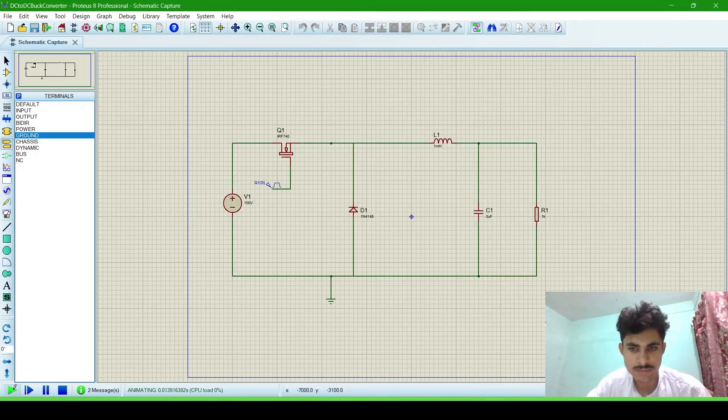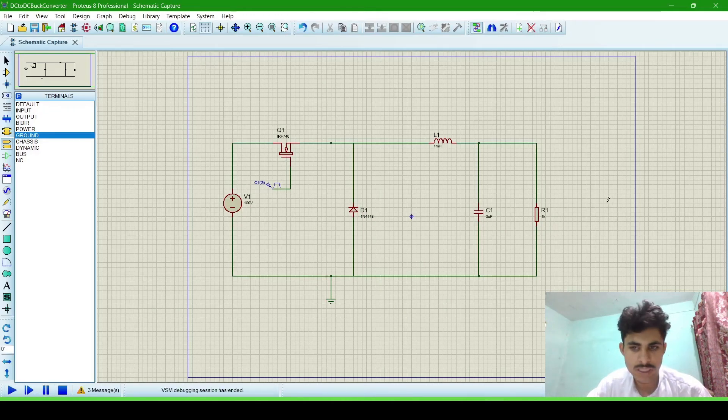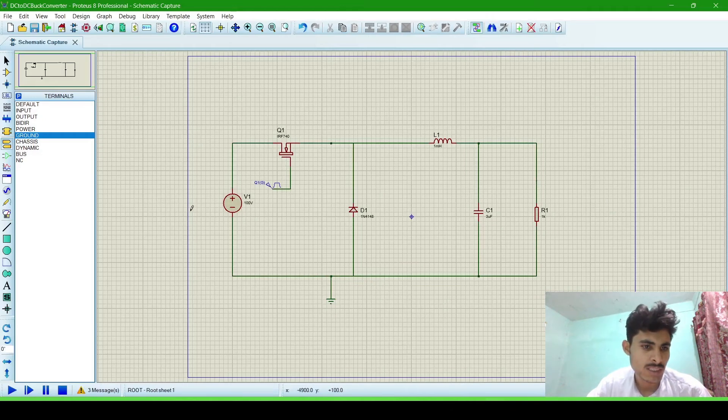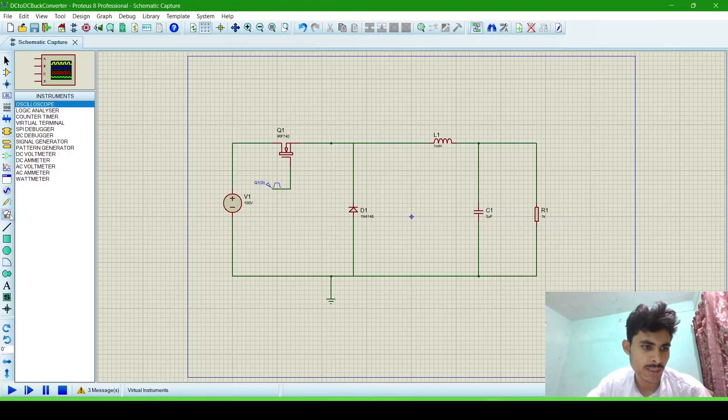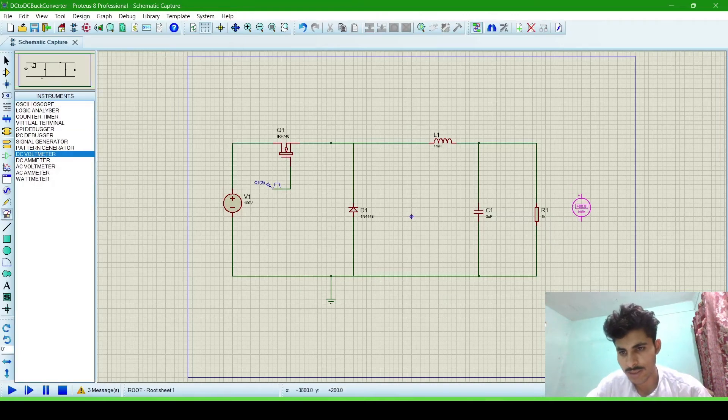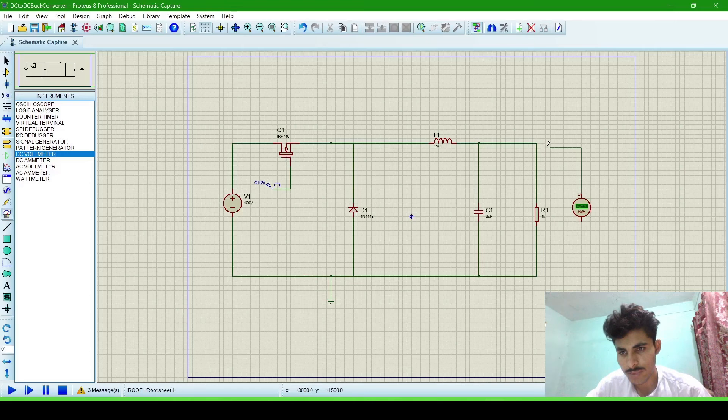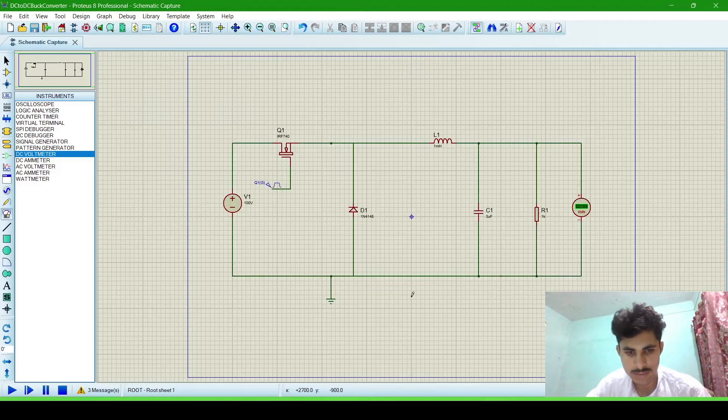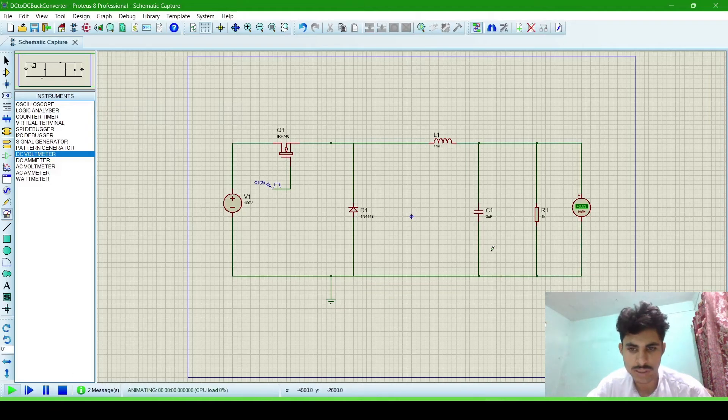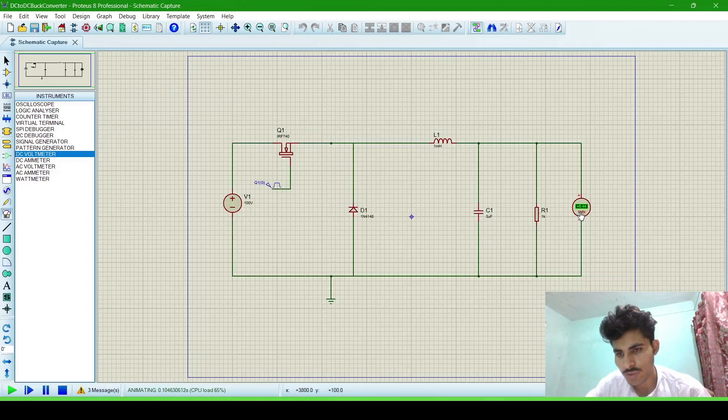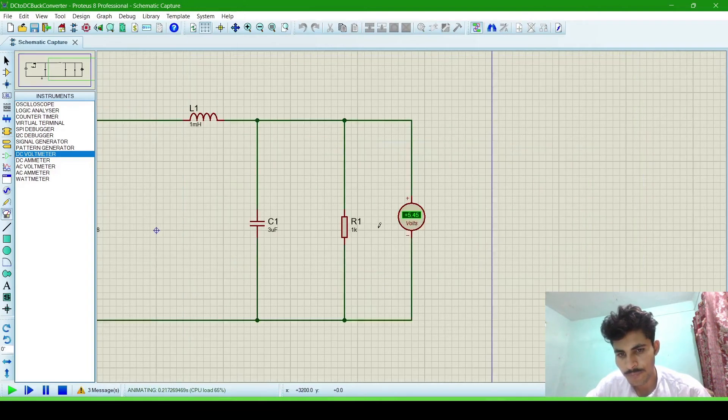When the simulation runs, our circuit is OK. Now we have to see whether the output voltage is 5 volt or not, so we will check it by DC voltmeter. Connect it with the load, parallel with the load. Voltmeter is always connected parallel. We will connect it and now we will run the simulation. Now you can see that the output voltage is 5.46.